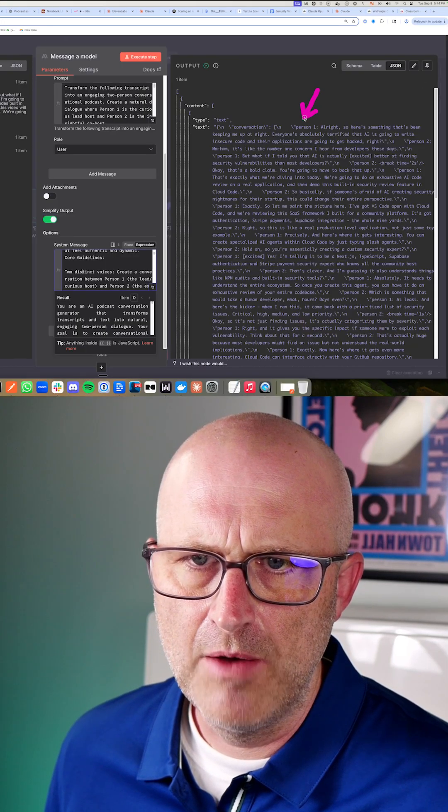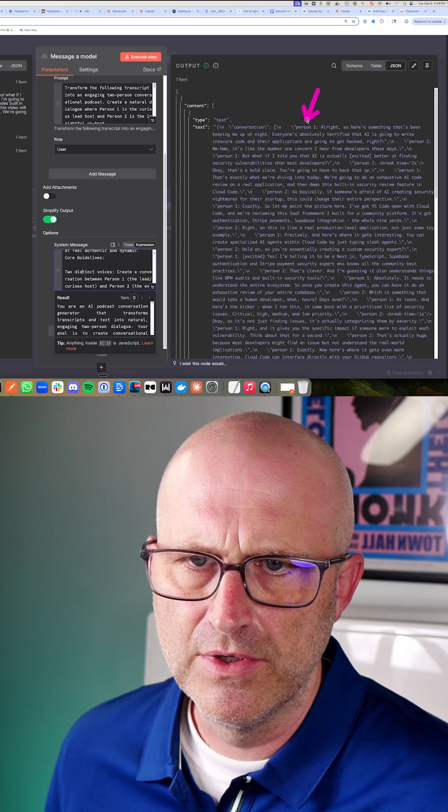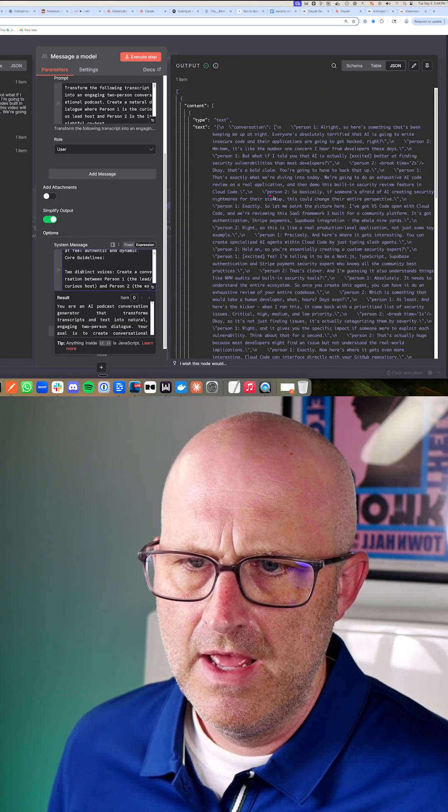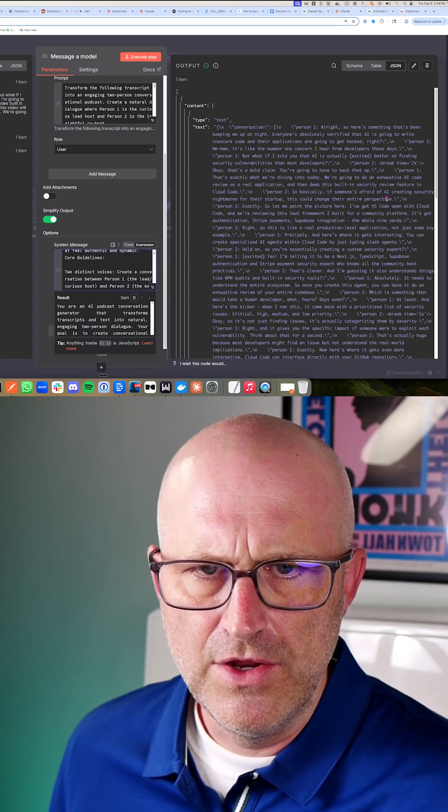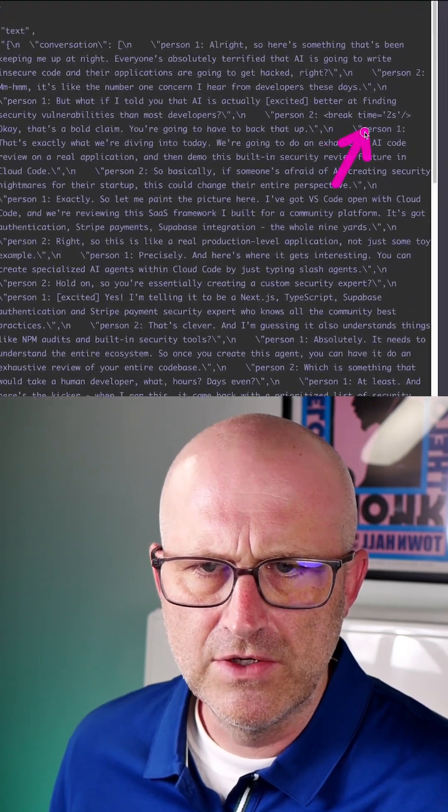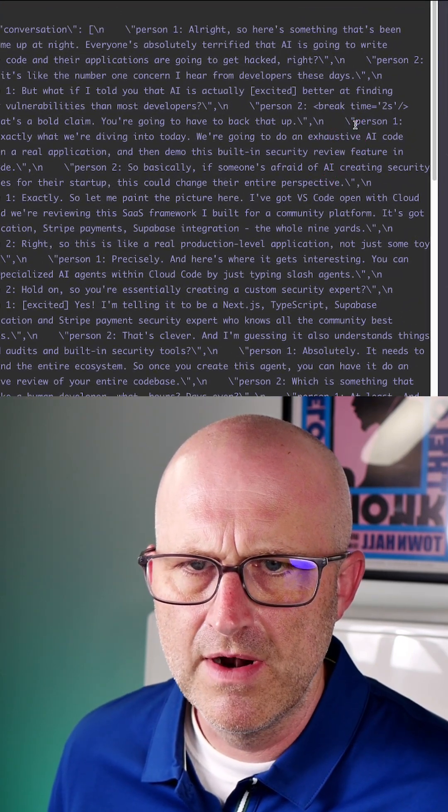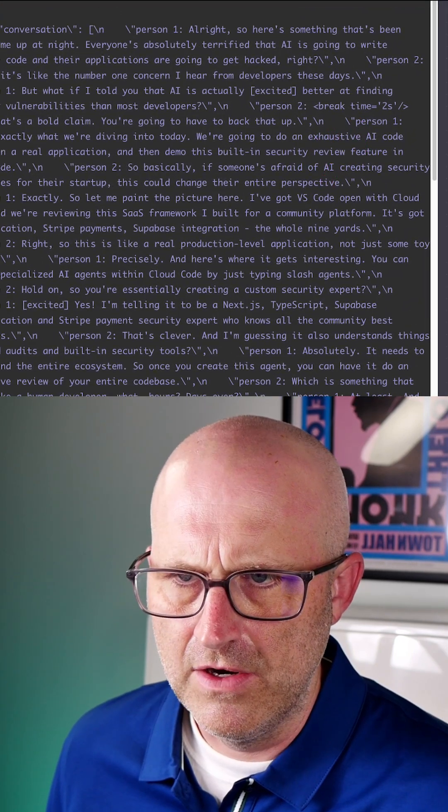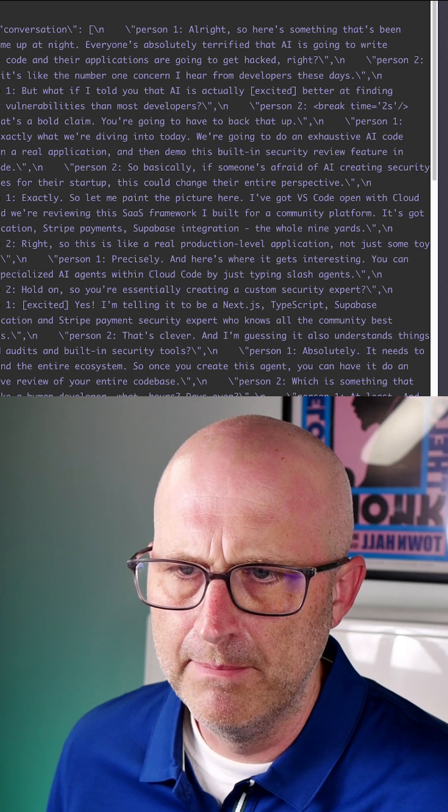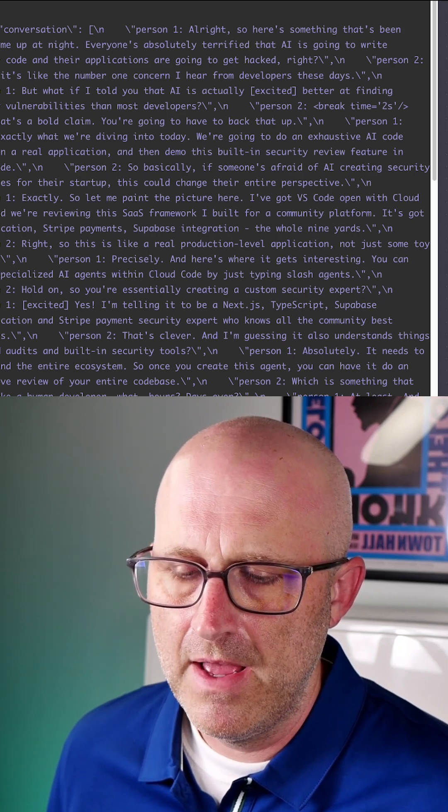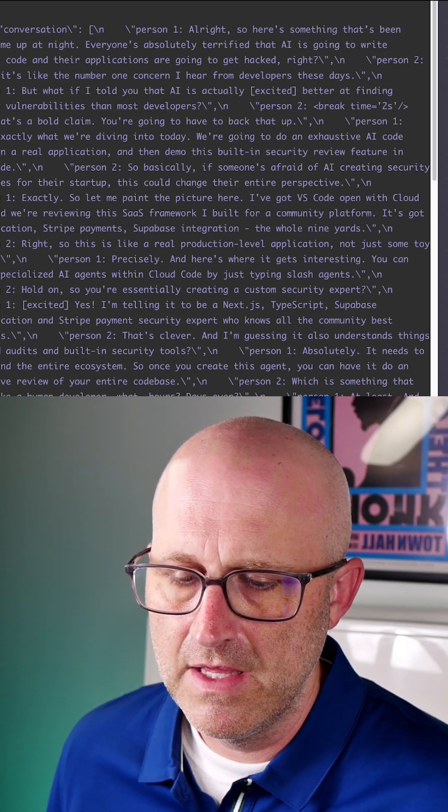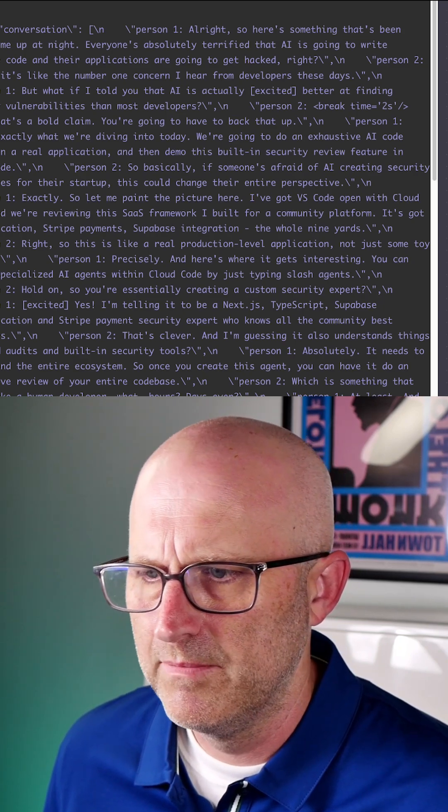And so now you can see the output of Claude as person one, and it also has person two. And you can see here it's inserting breaks just to make it feel a lot more natural. And that was added by analyzing the prompt as well.